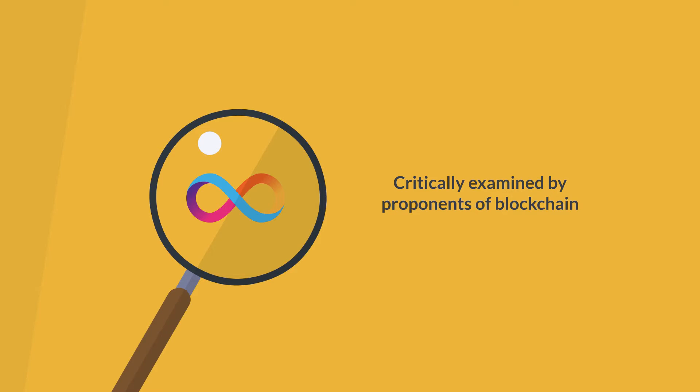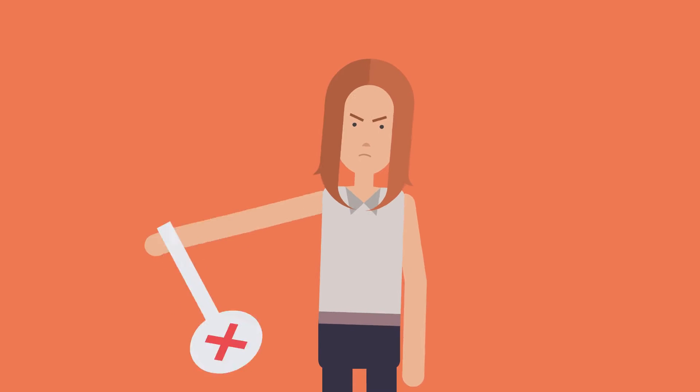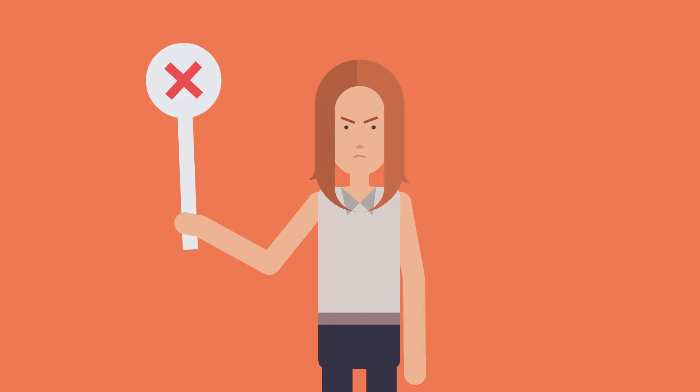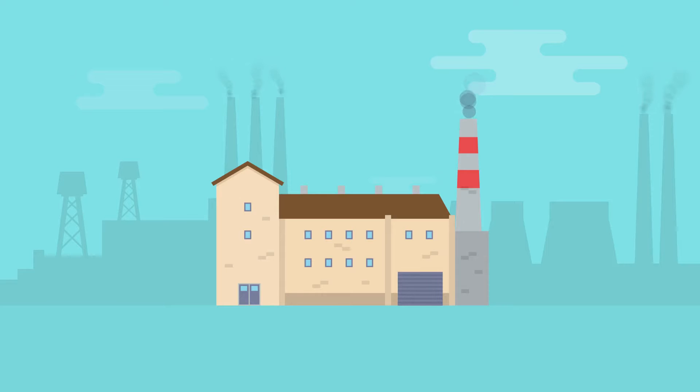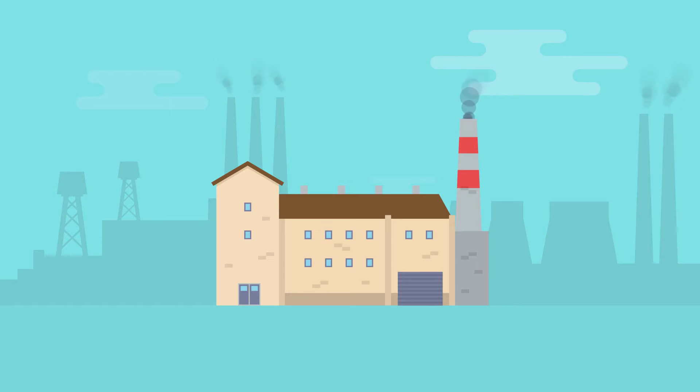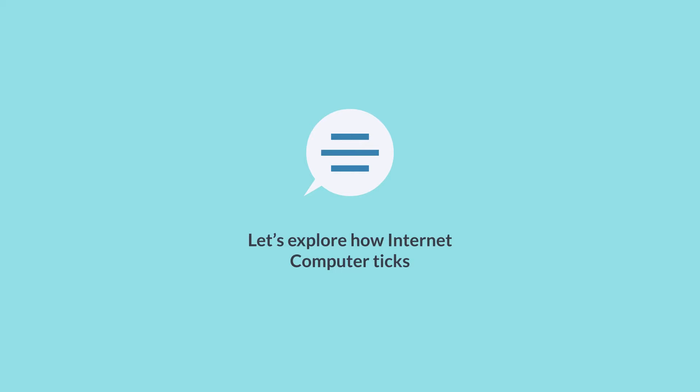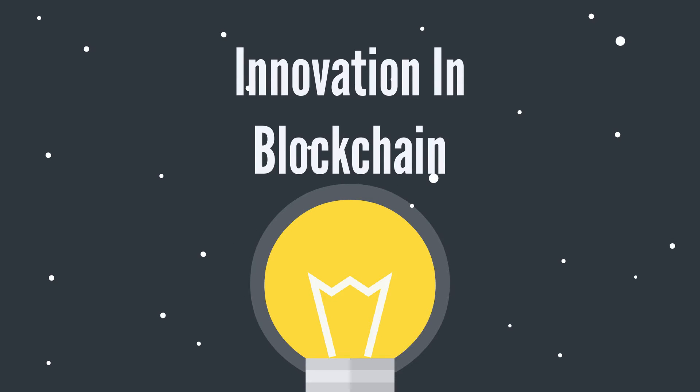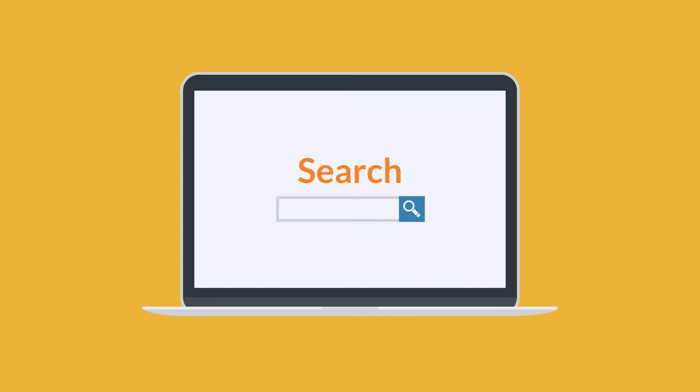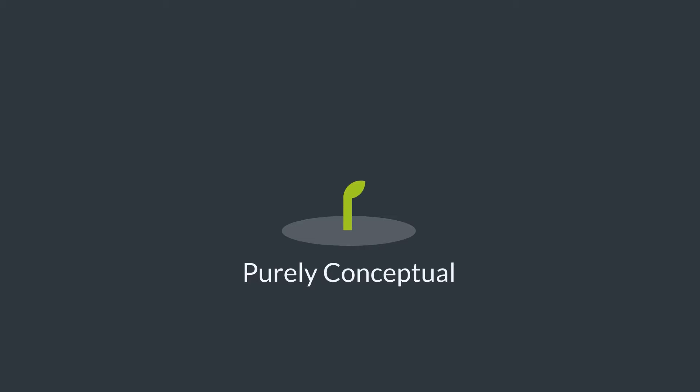Internet Computer's bold mission should rightfully be critically examined by proponents of blockchain, because if it does work at the promised scale, it could change the blockchain industry. Let's explore how Internet Computer ticks. Internet Computer is an innovation in blockchain technology that essentially enables it to run web speed with an unbounded capacity. This claim, as of writing, is purely conceptual.